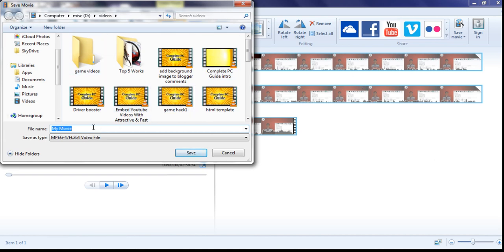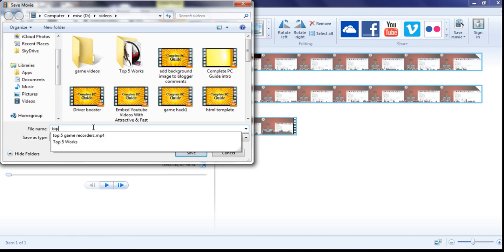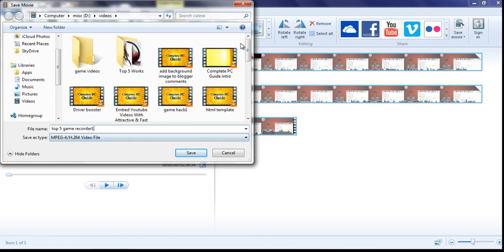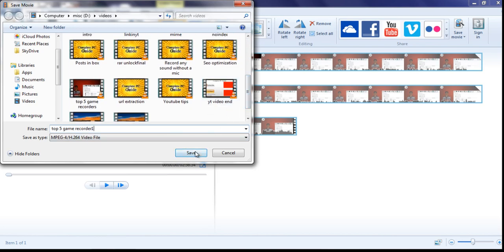Now rename it as the file name you want, choose the desired location, and save it.